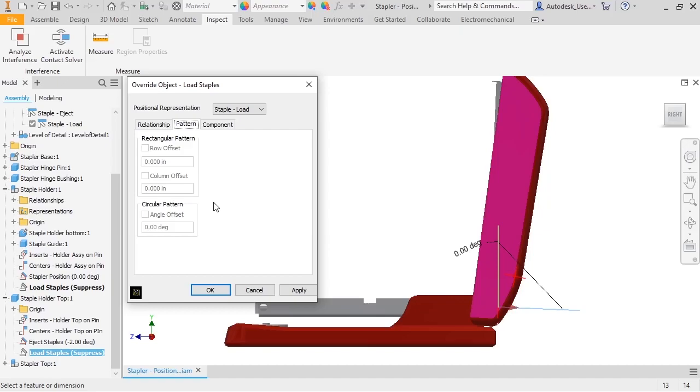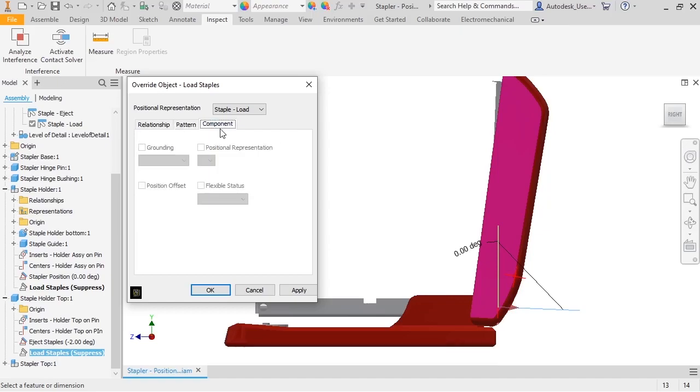The Component tab lets you modify options like Grounded and the flexible status of sub-assemblies.